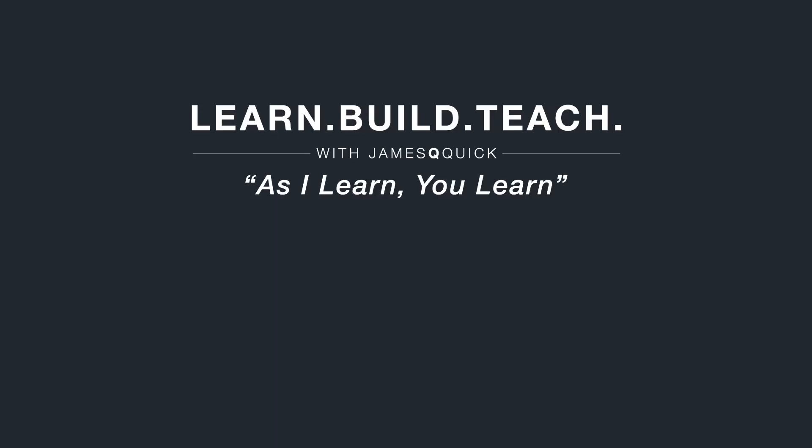Hey guys, if you enjoyed the video, hit that like button, leave a comment and subscribe to the channel. You can also check out learn, build, teach.com to sign up for the newsletter to learn about my latest content. Thanks for watching.